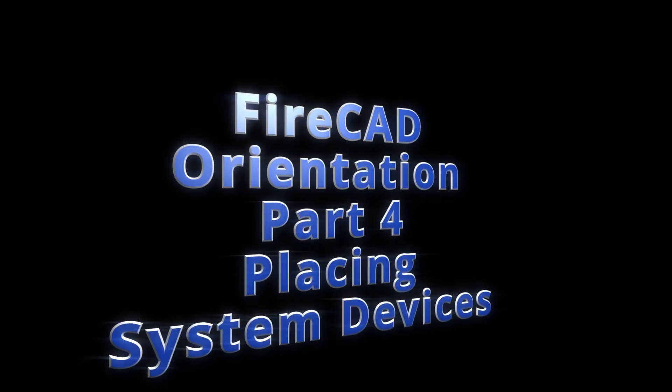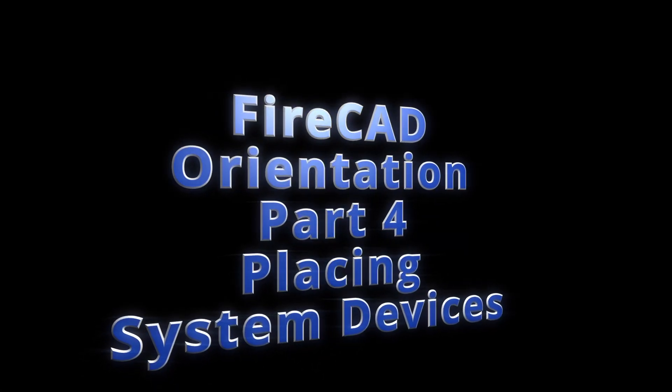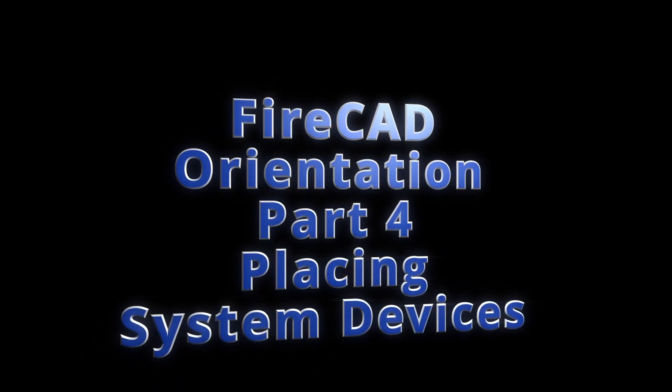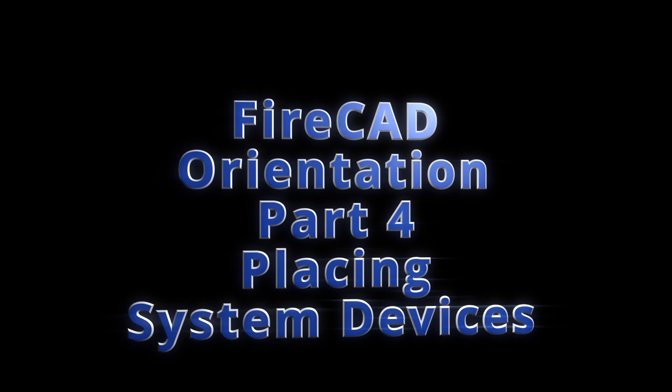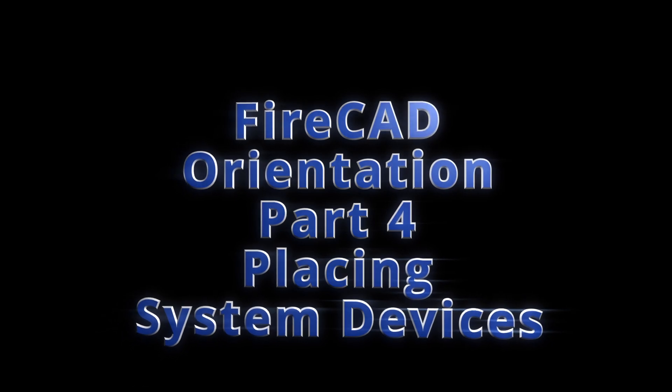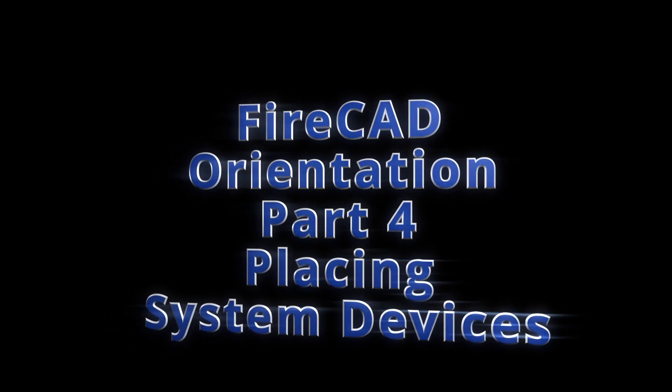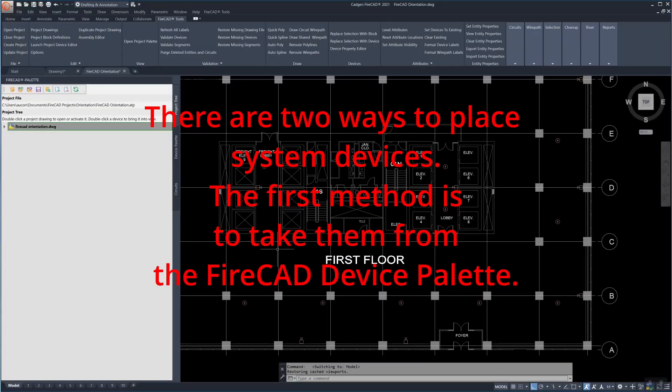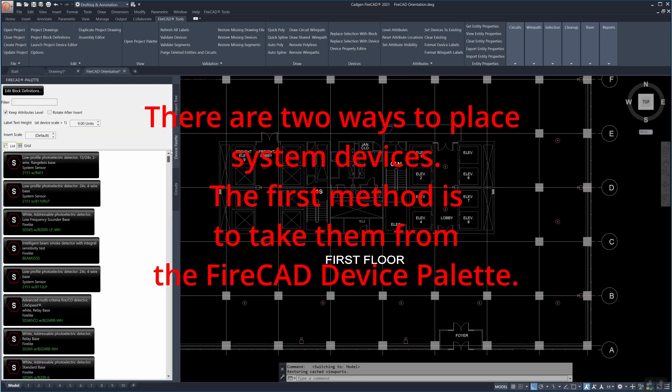Welcome to FireCAD orientation part 4: placing system devices. There are two ways to place system devices.